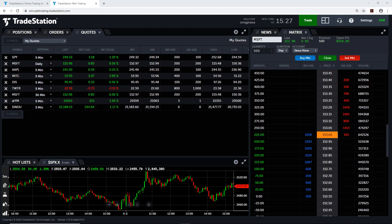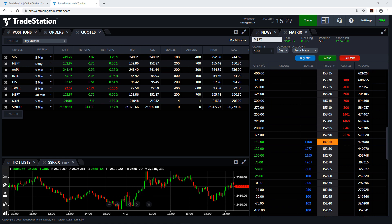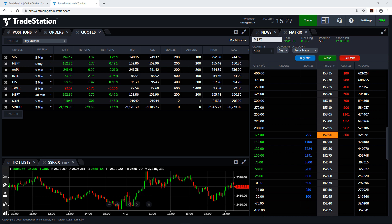Hello, my name is Jesus Nava, and in this video I'm going to show you how to create charts, how to customize them, and how to apply technical studies. In my previous video, we talked about accessing quotes and how to create a list of symbols for easy tracking and monitoring. So make sure to check it out if you need help setting up your watch lists.